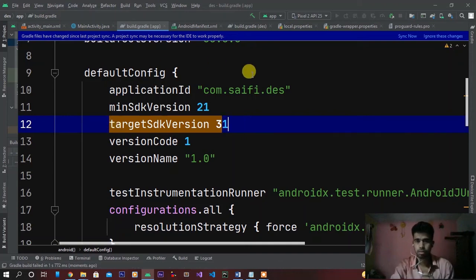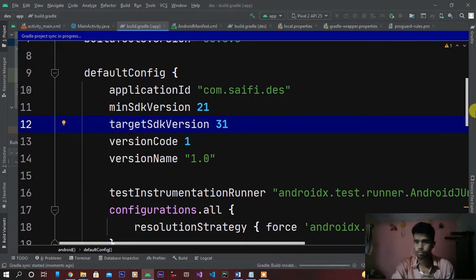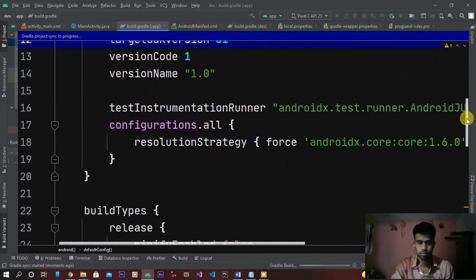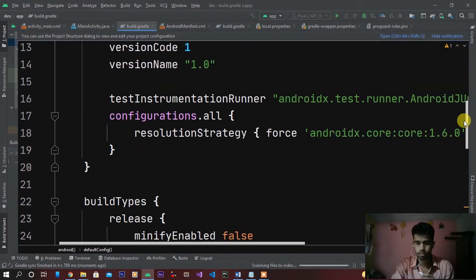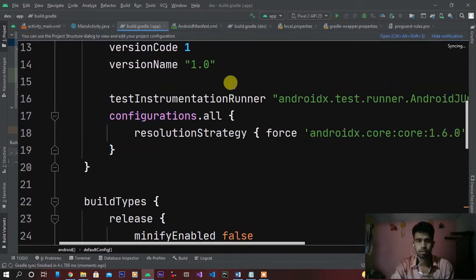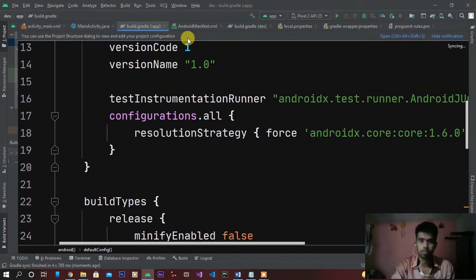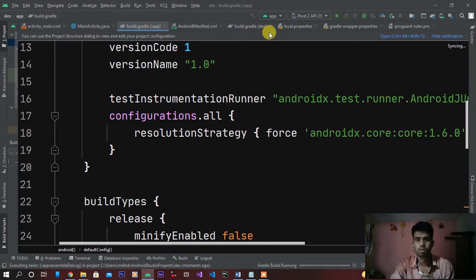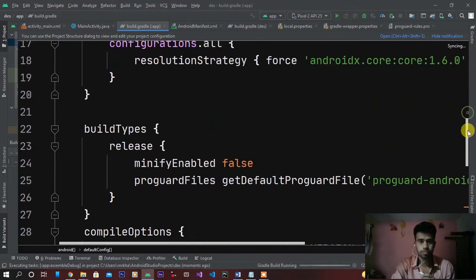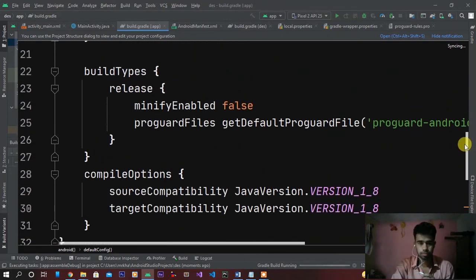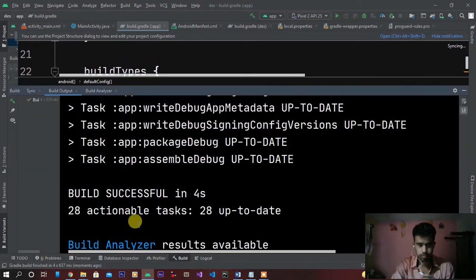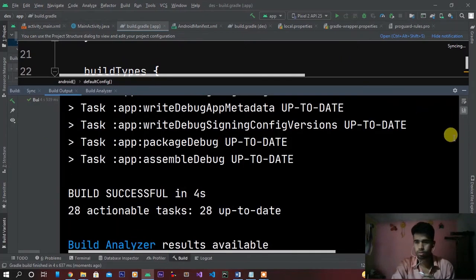Now try again and guys, you can see here my project has been successfully built.